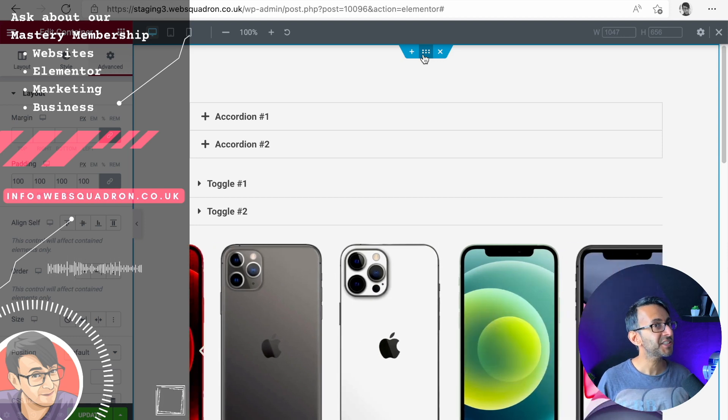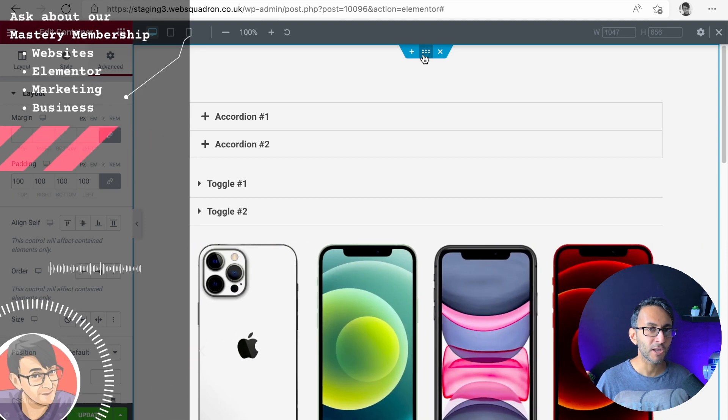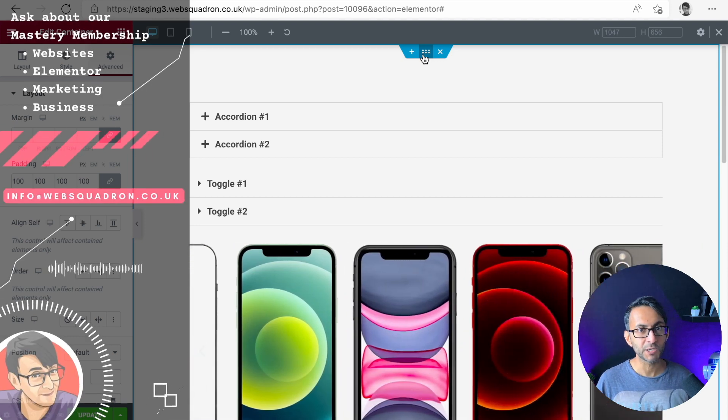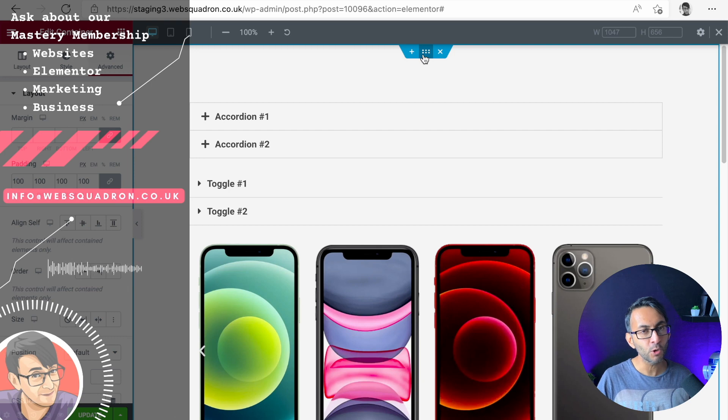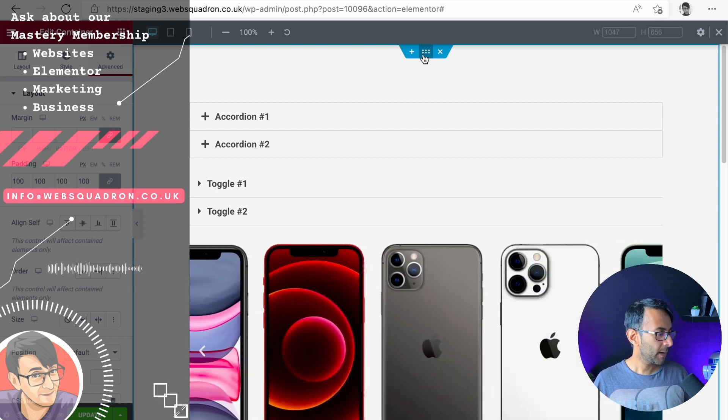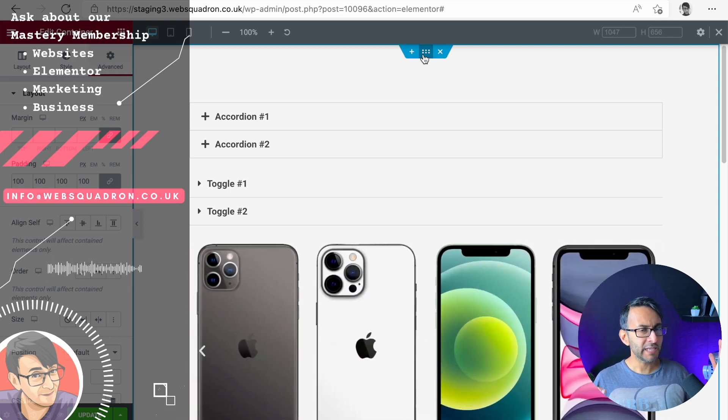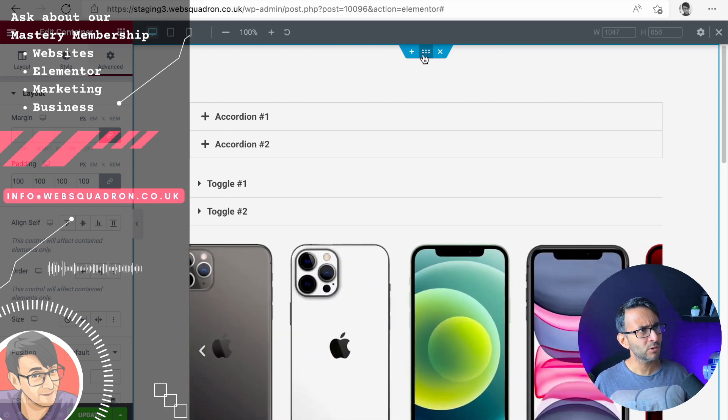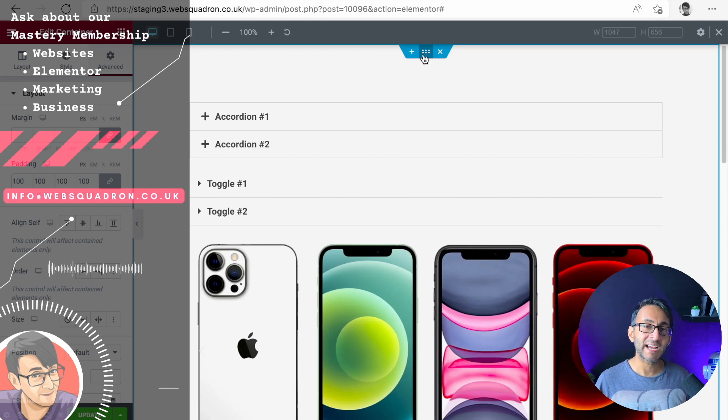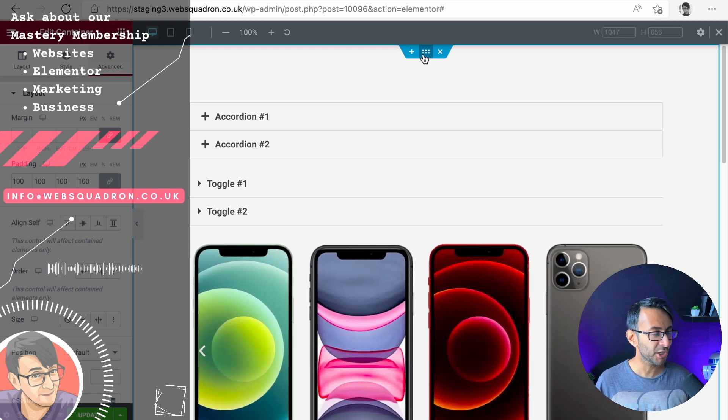Hey, Elementor 3.6.2 is out and it's fixed a lot of the problems that we had before with accordions, toggle, with image carousel, slides, and the testimonial carousel. Let me show you.